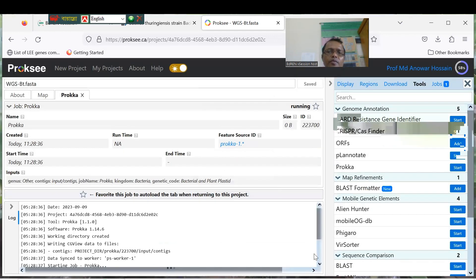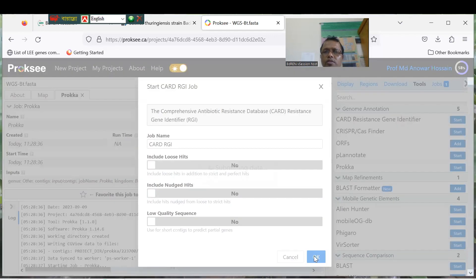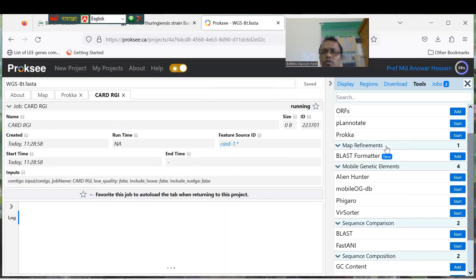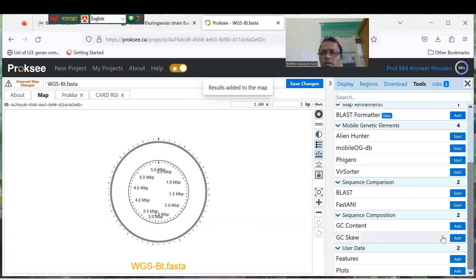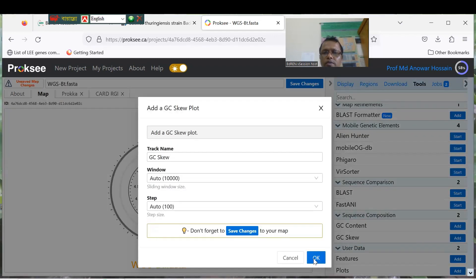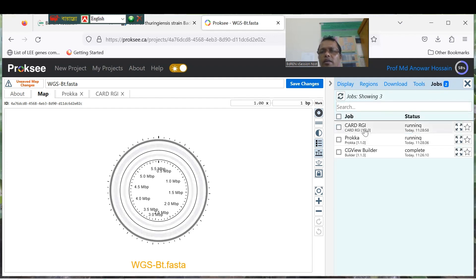Prokka is working. You can also use the CRISPR Finder and the CARD Resistance Gene Identifier — this one identifies antibiotic resistance genes. You can use this as well. You can also add GC content and GC skew to the map. The map is already being updated. CARD RGI is running, and the analysis is also running. We have to wait a little time for the work to complete.